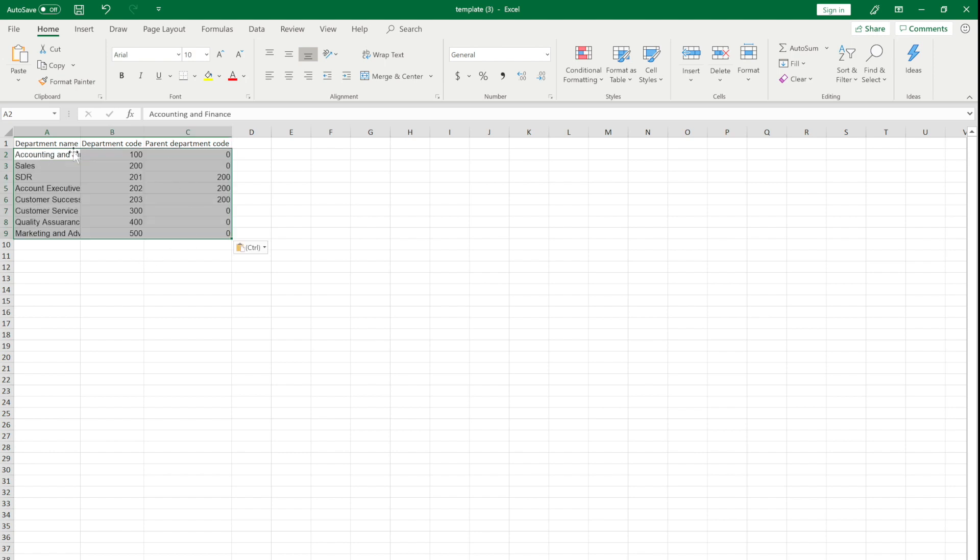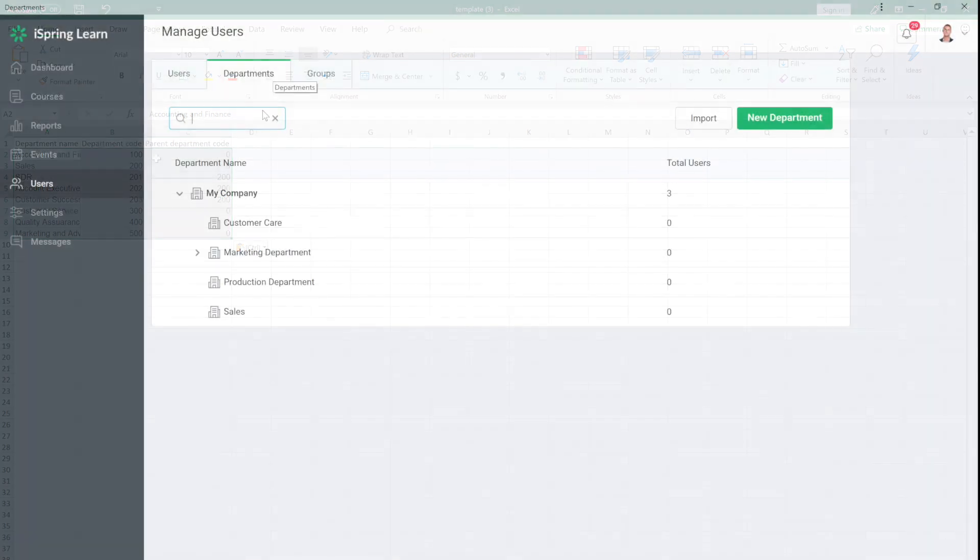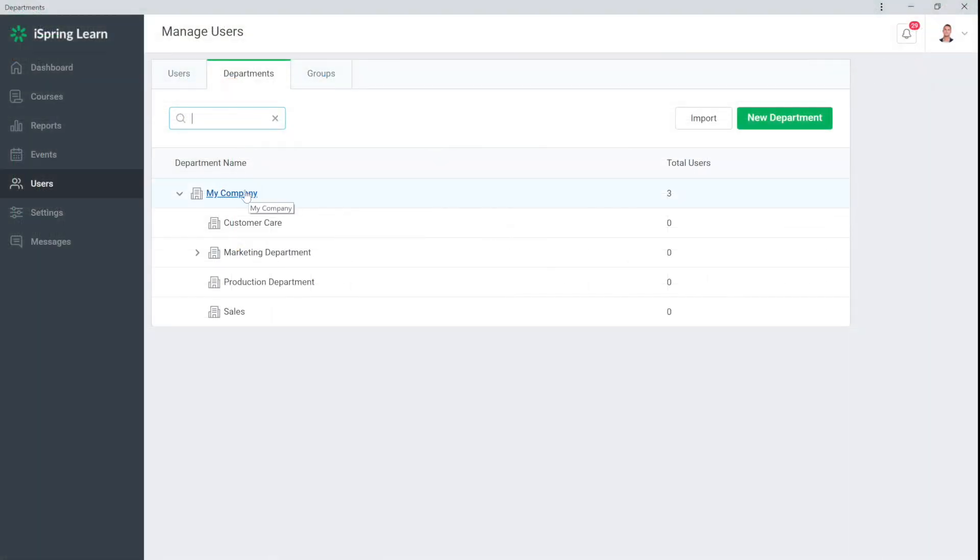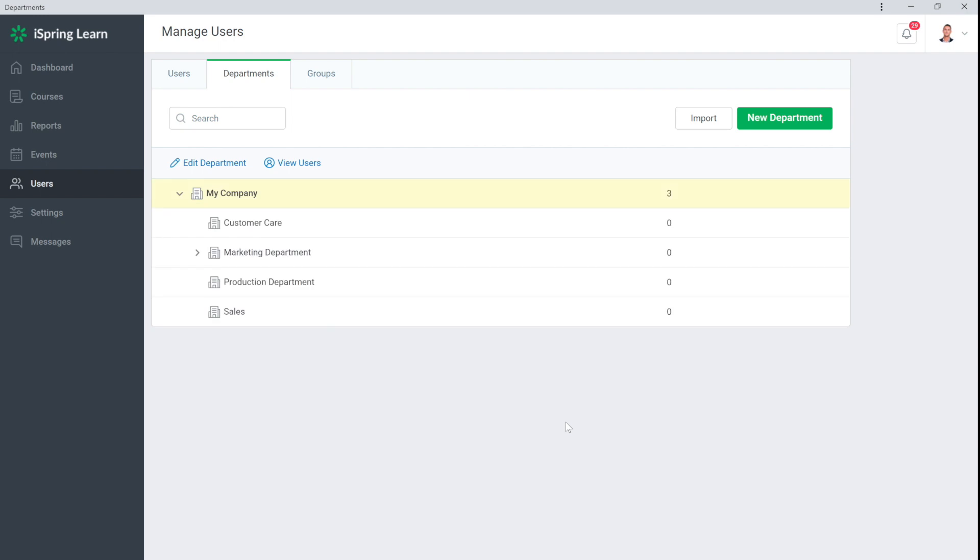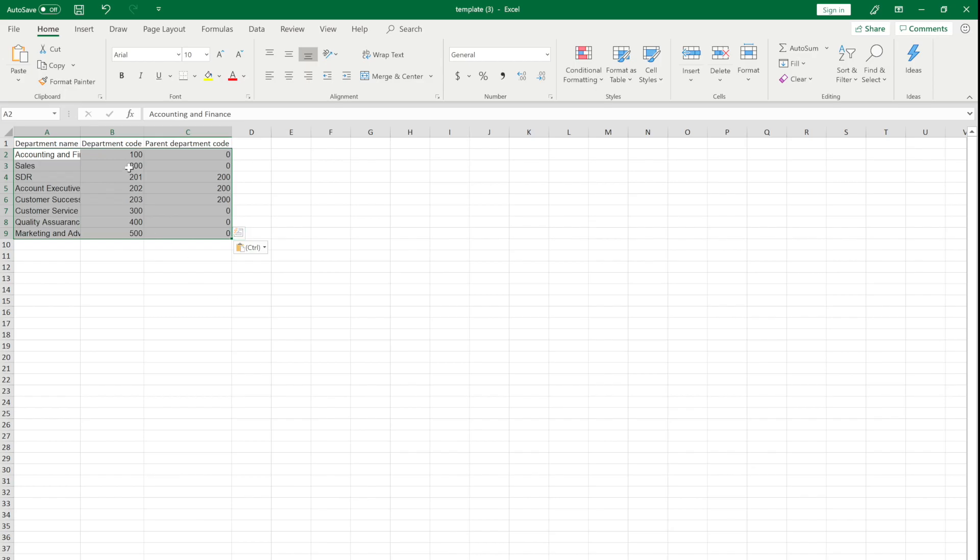You must fill in the Parental Unit Code field. If you don't know what your parent department code is, you can find it by selecting from the list and then selecting Edit Department. Here you can see that My Parent Department ID is zero. Of course, you can change it to whatever you like. To preserve the hierarchy, you need to ensure that the codes of the parent departments are correct.